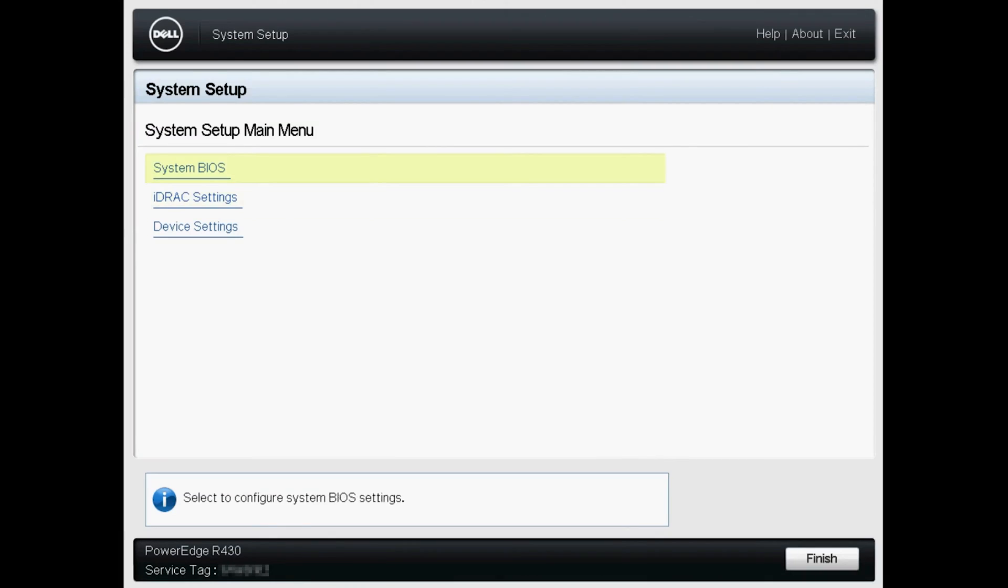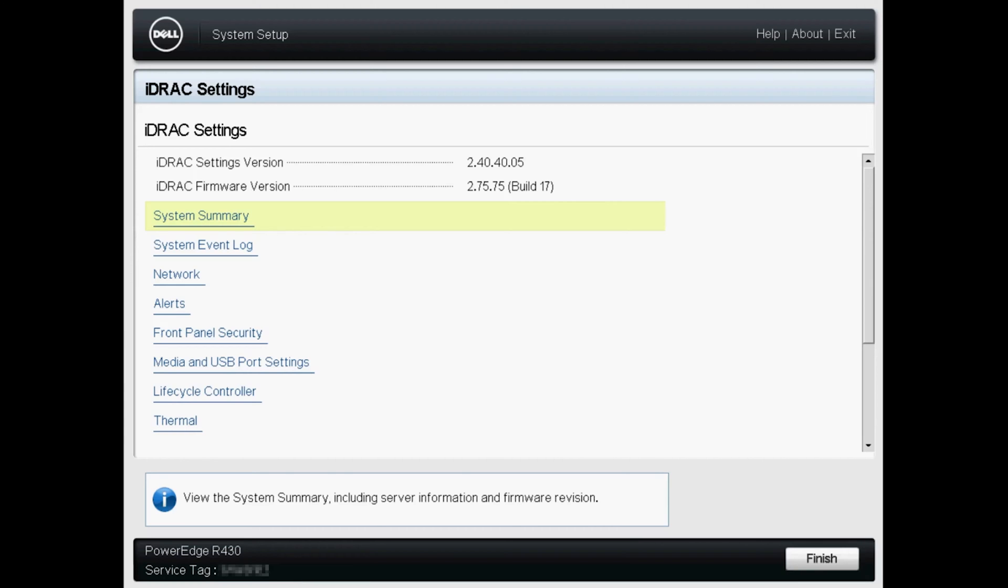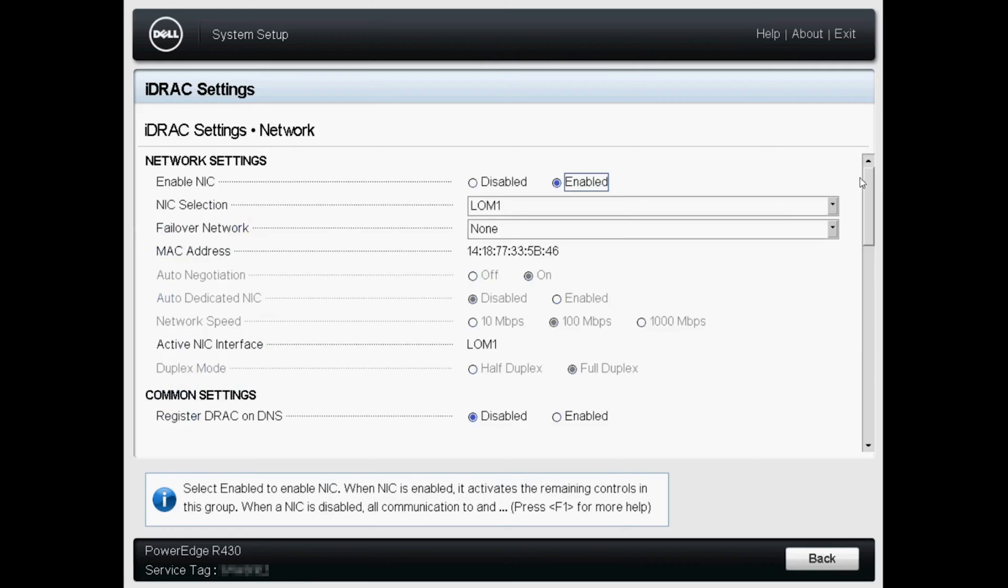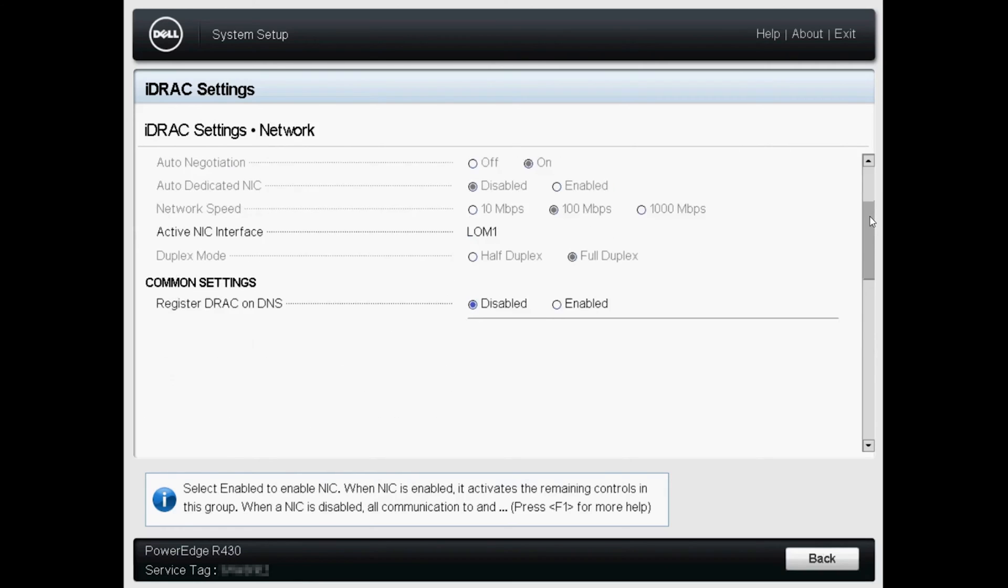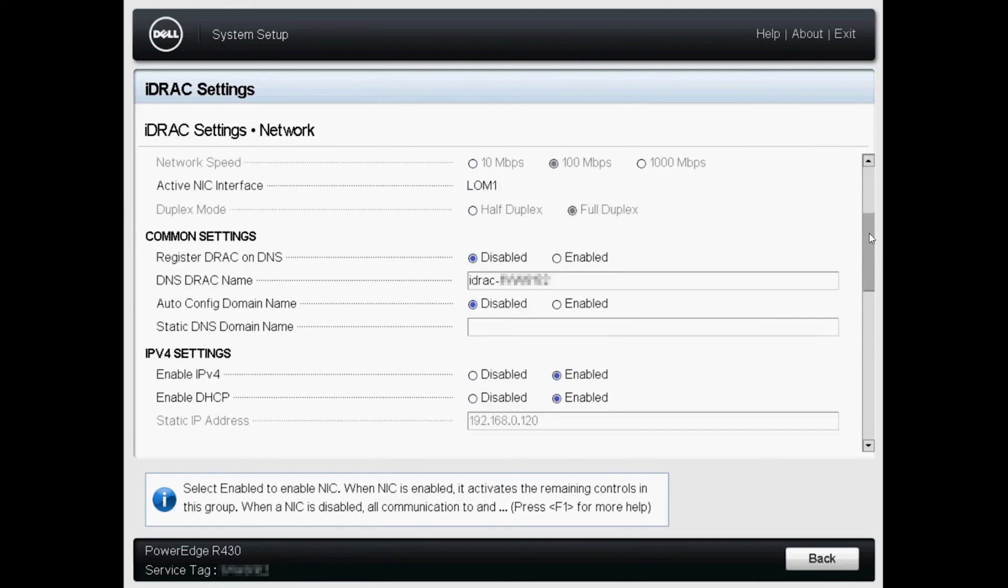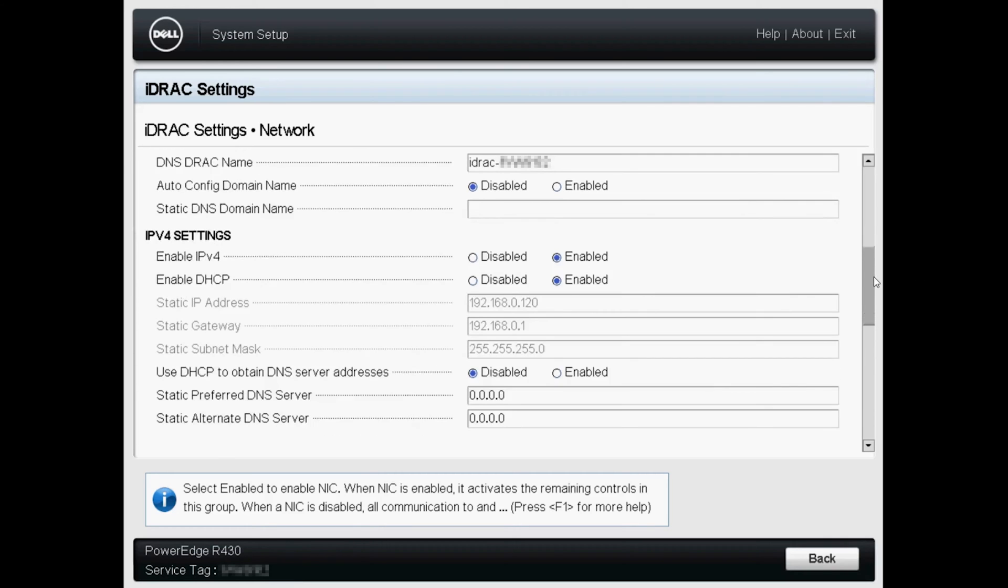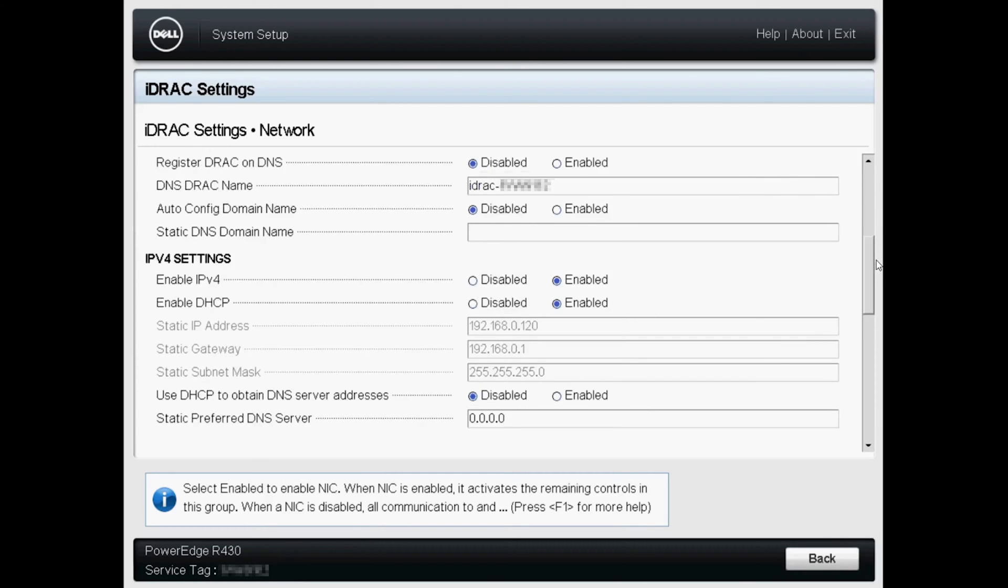First thing we're going to do is when we enter system setup, we're going to go to our iDRAC settings, and from there, if you go to network, that's where you'll see the default IP settings and where you can update it to a static IP if you want, or if you want to use IPv6, you can do that from here too.